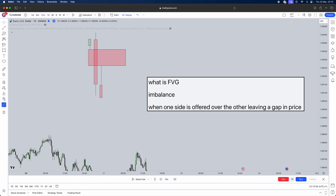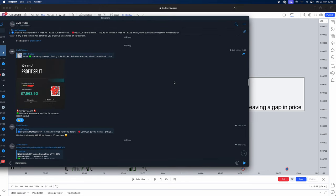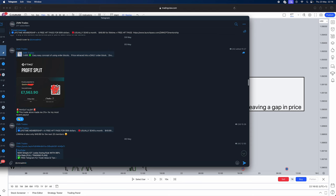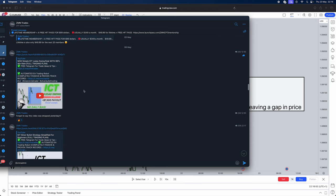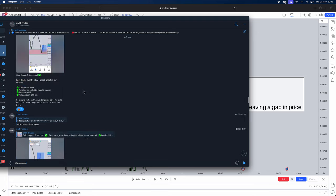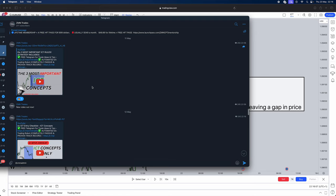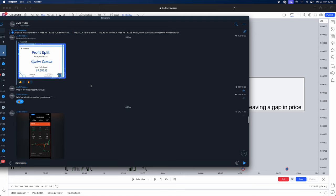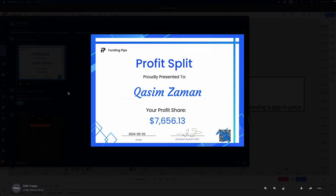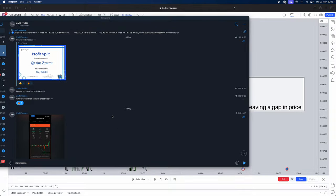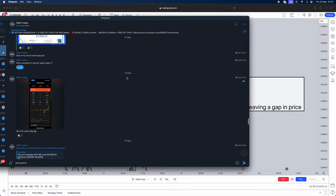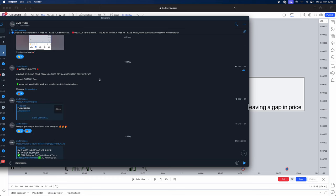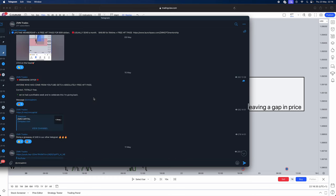Now before I do share this strategy, this strategy has got me thousands in payouts as you can see here $753,563 payout from FTMO. We also had another payout as I scroll down here from Funding Pips $7,656. Now in this free telegram I share tons of trade breakdowns, tons of content that's going to be coming out and whoever comes from YouTube will get an absolutely free HFT pass.